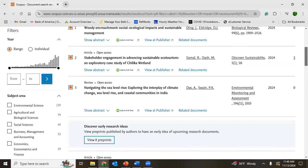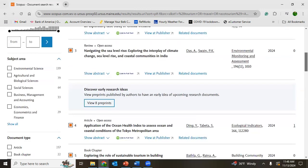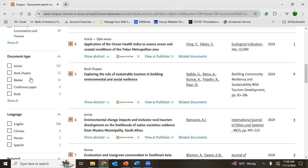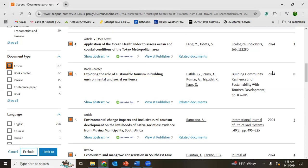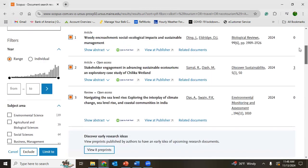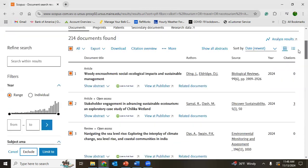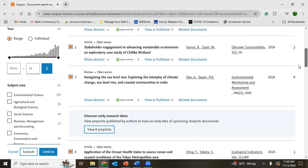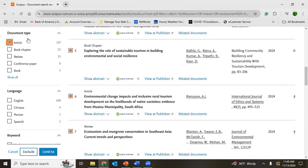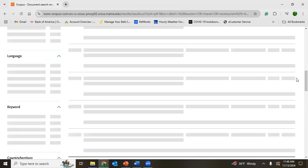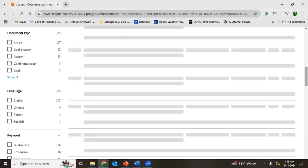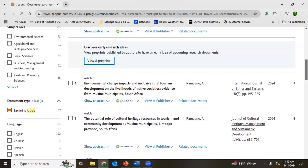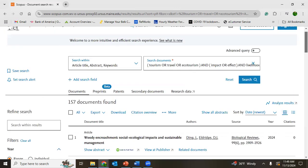And search documents according to filter. For example, if I click article only, then there will be only 157 articles. Could you see? There are 214 documents. If I apply this article only document type, I will limit to article only. Then you can see it will be 157. The documents are limited.